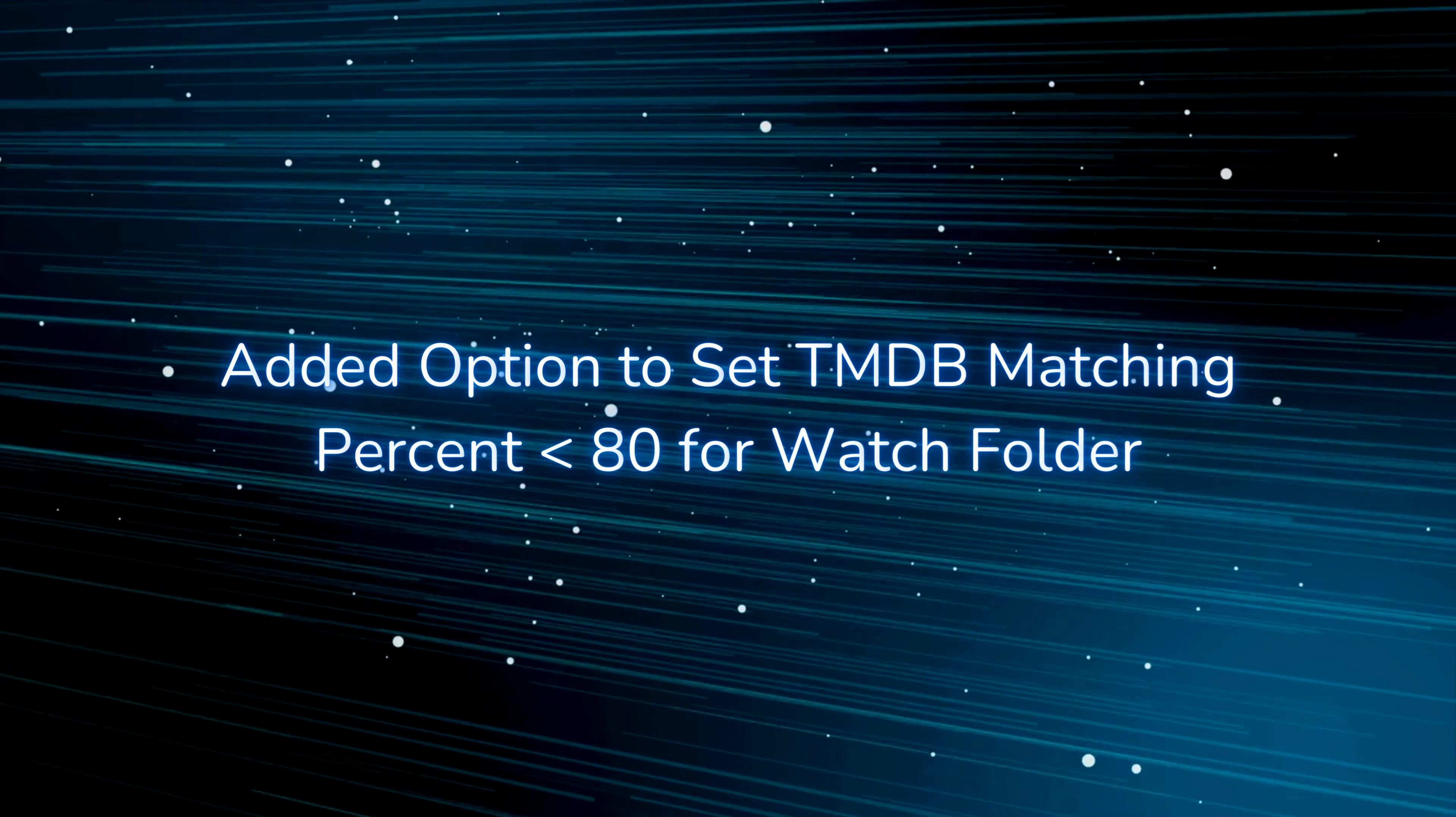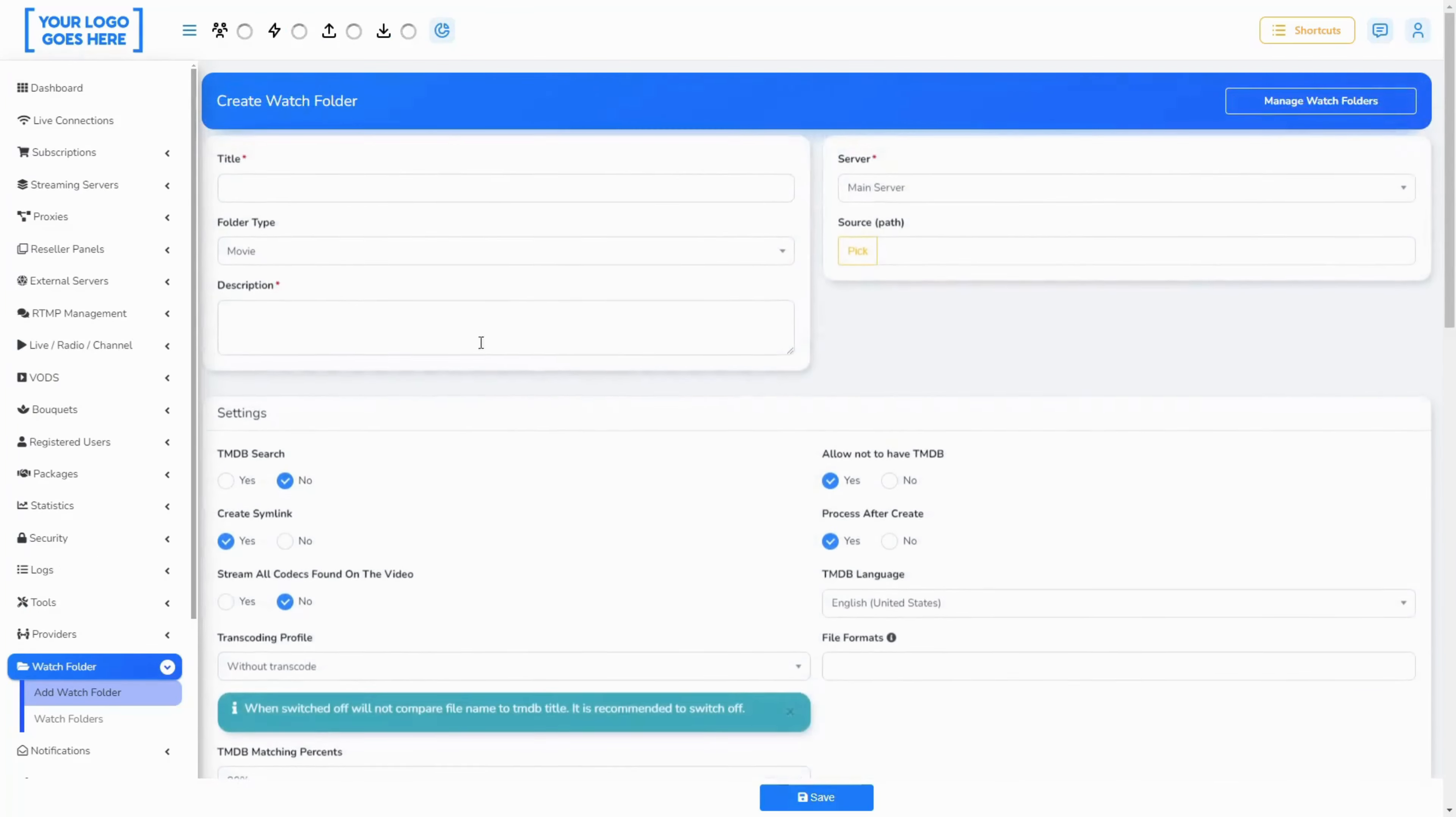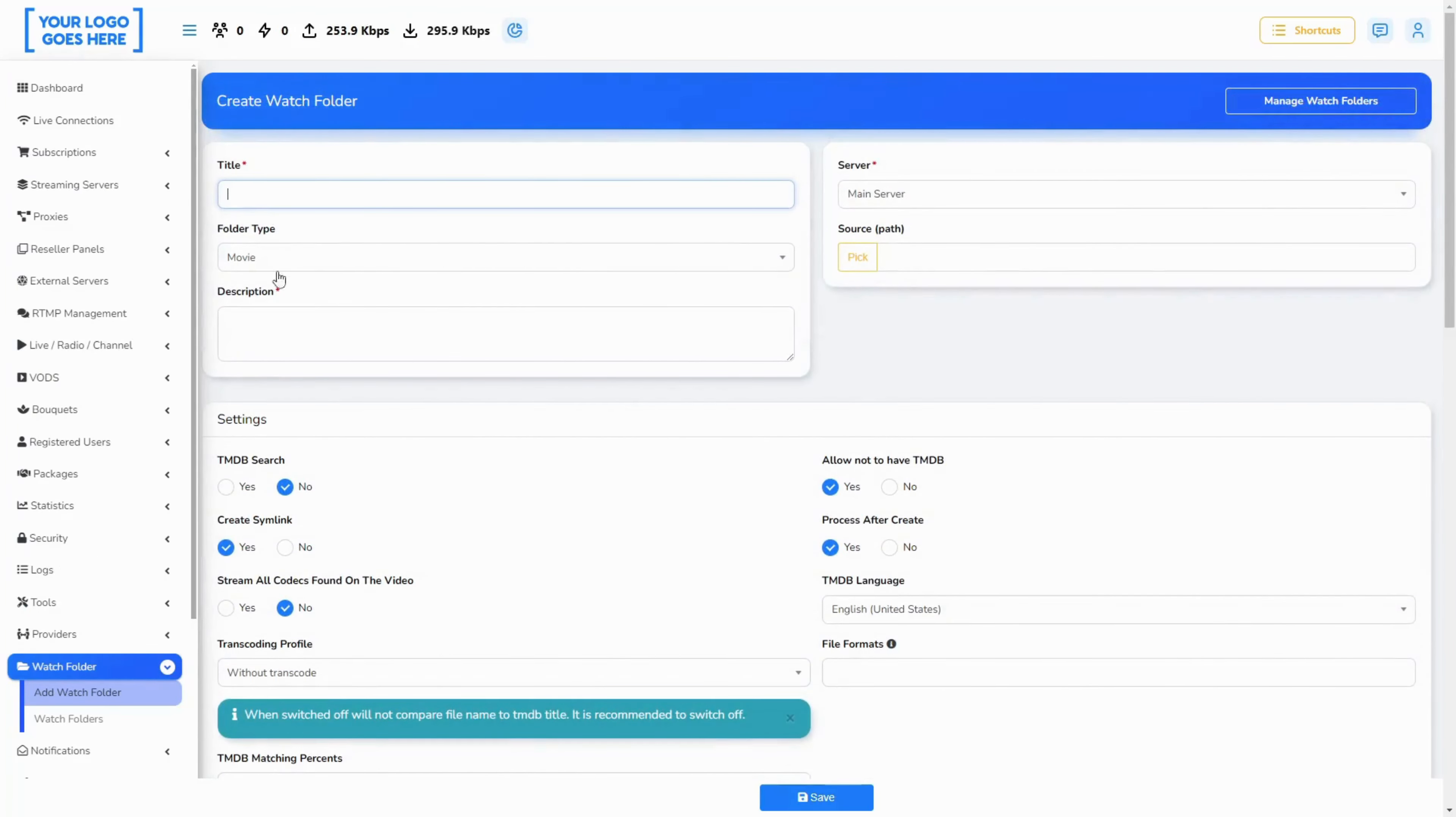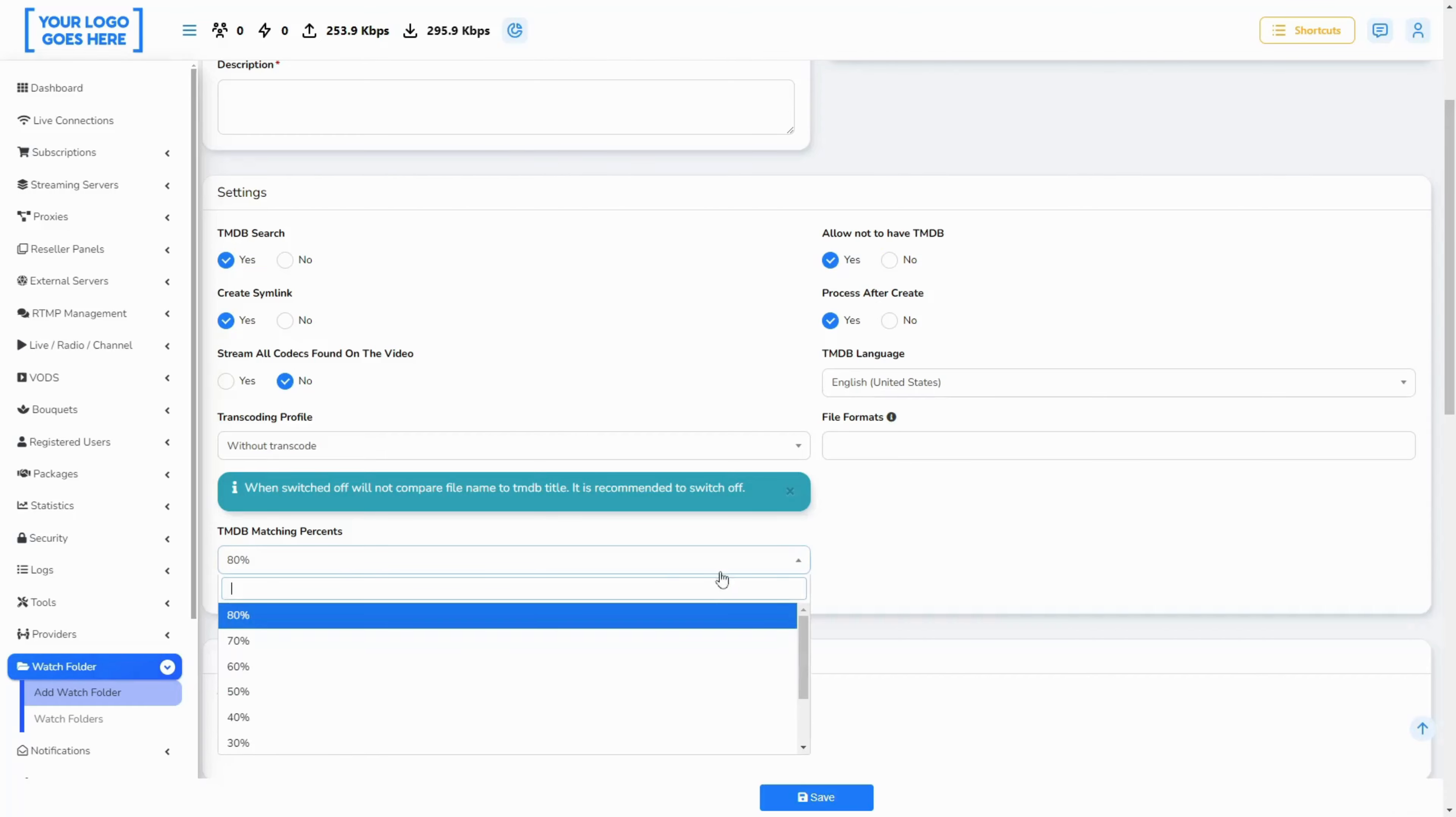Added option to set TMDB matching percent less than 80 for watch folder. We have extended our options for TMDB matching percentages to ease the assignment of TMDB data to your content. Now you can experiment and find what's best for your files.